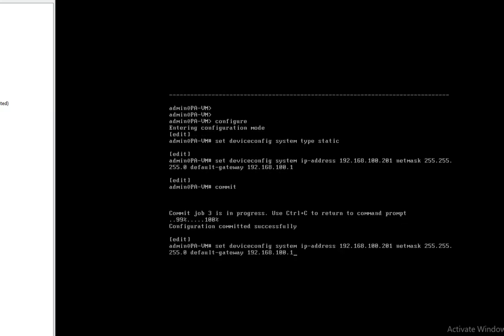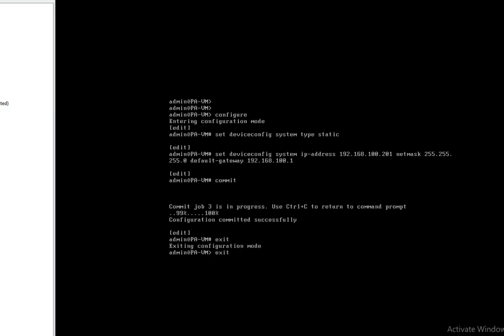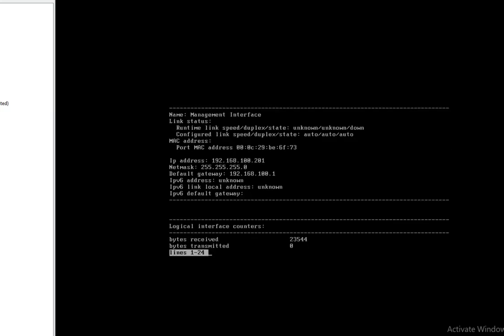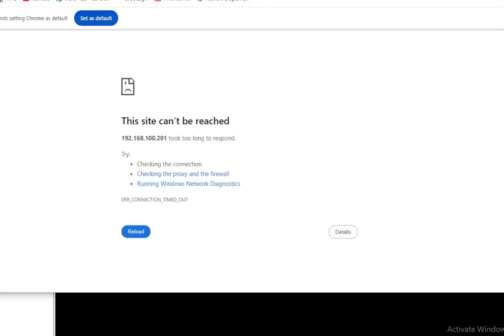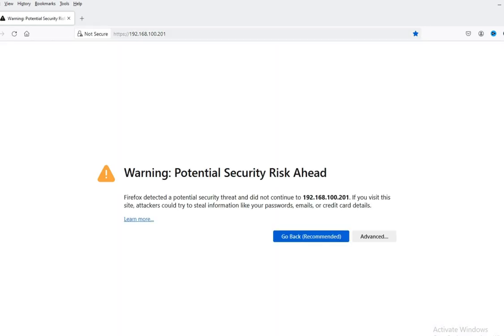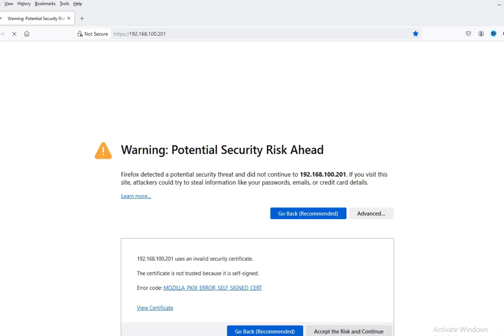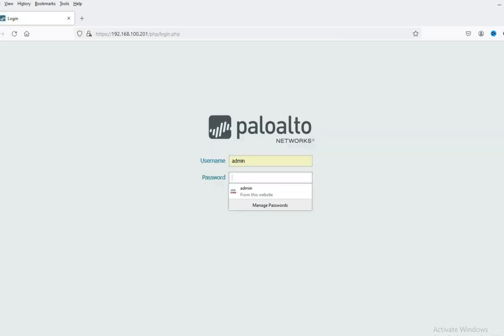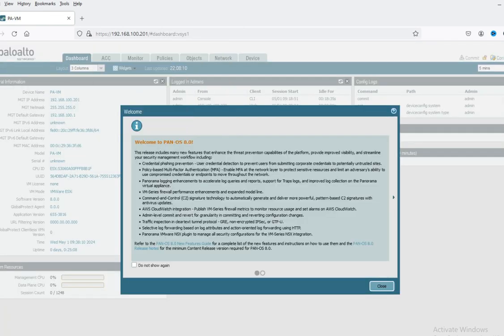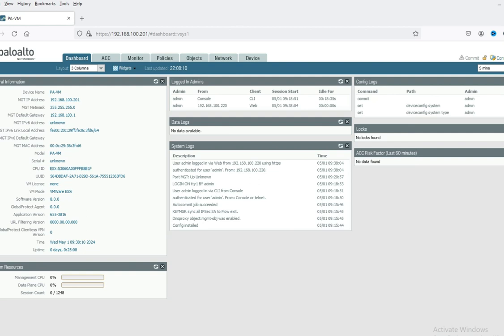Commit successful. Now check — exit and check the IP. Now you can see we have an IP on the management interface. Let's go to the browser and access 192.168.100.201 — the IP of the firewall. Click Advanced, then Accept and Continue. Log in with user ID admin and default password admin. You can change the password here.